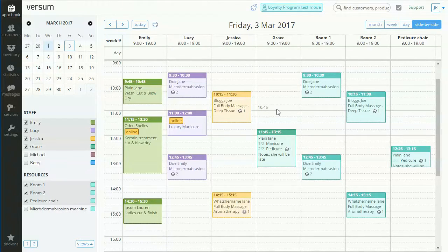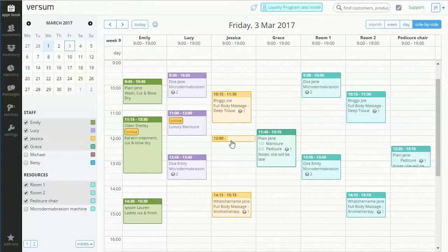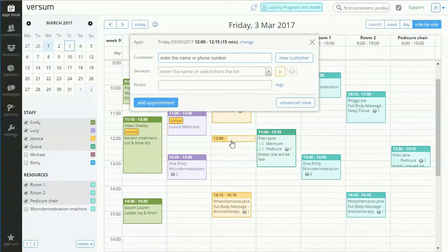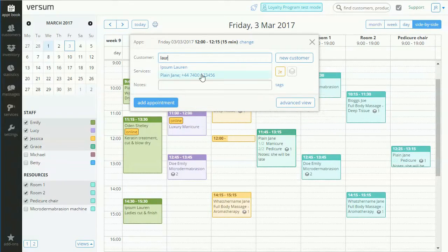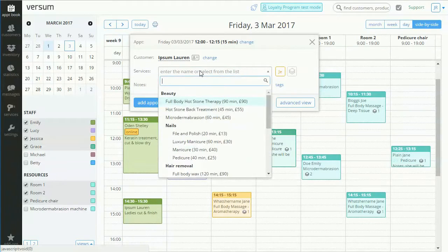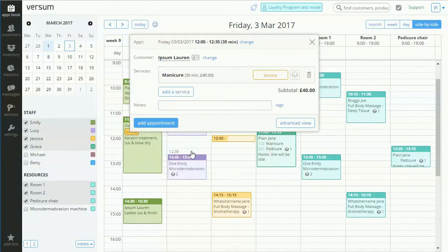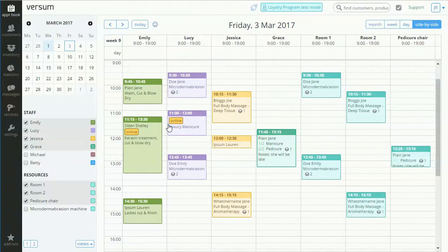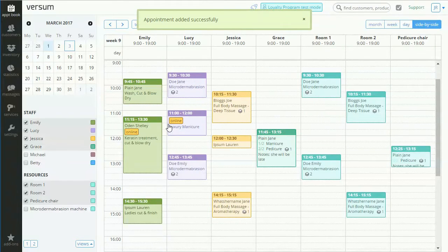All you need to do is click a time slot in an employee's planner, enter a customer's name, select the service, and click Add Appointment. There you have it.